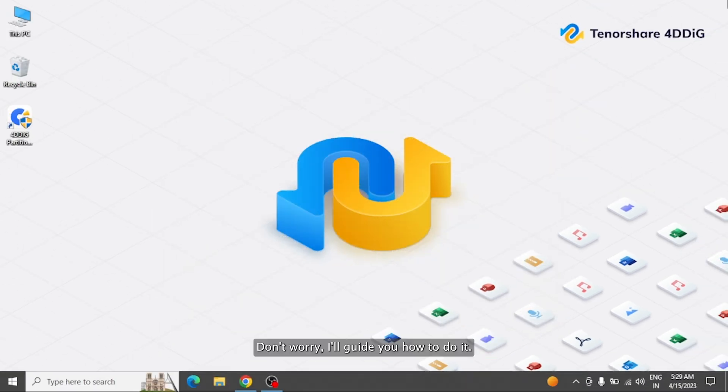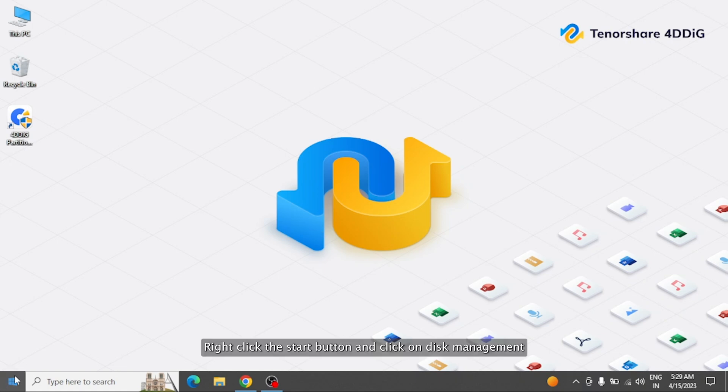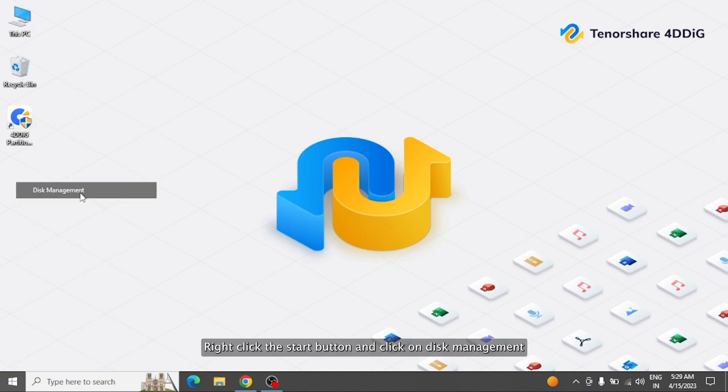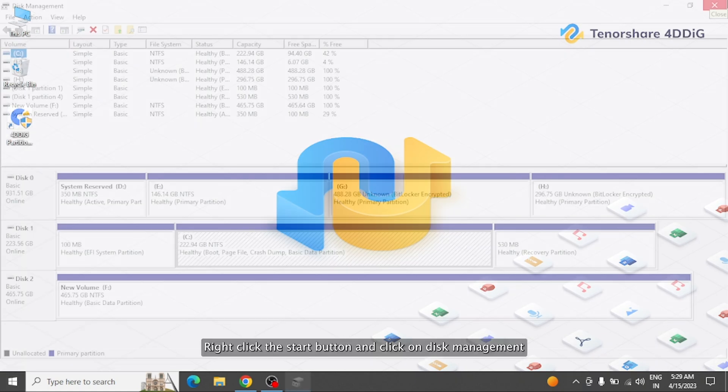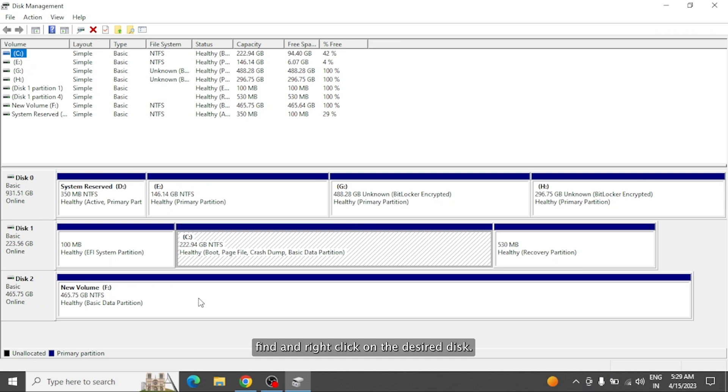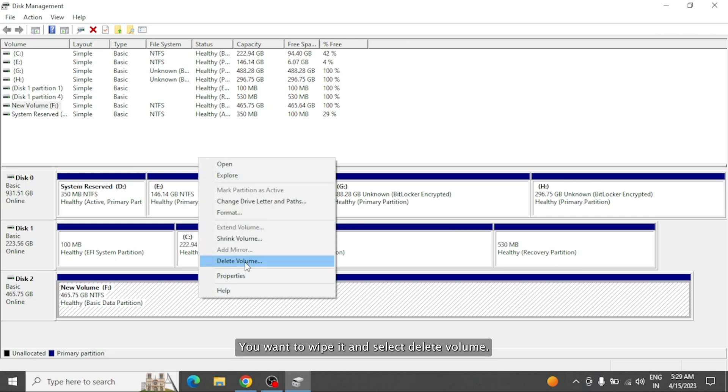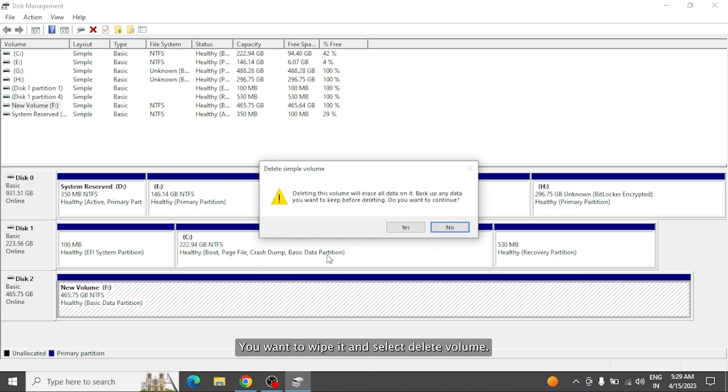Don't worry, I'll guide you how to do it. Right-click the Start button and click on Disk Management. Find and right-click on the desired disk you want to wipe and select Delete Volume.